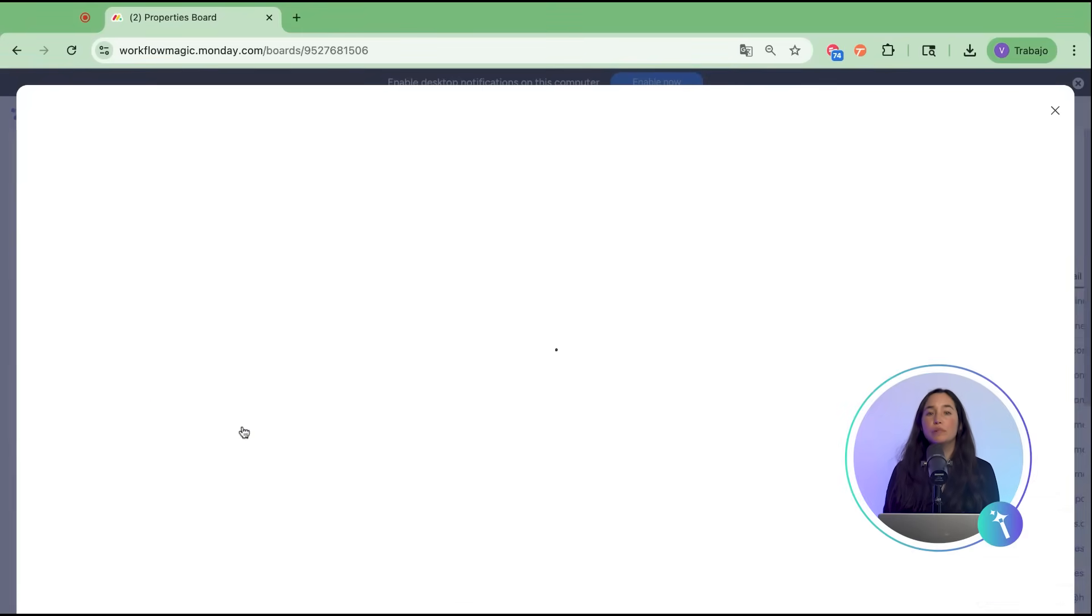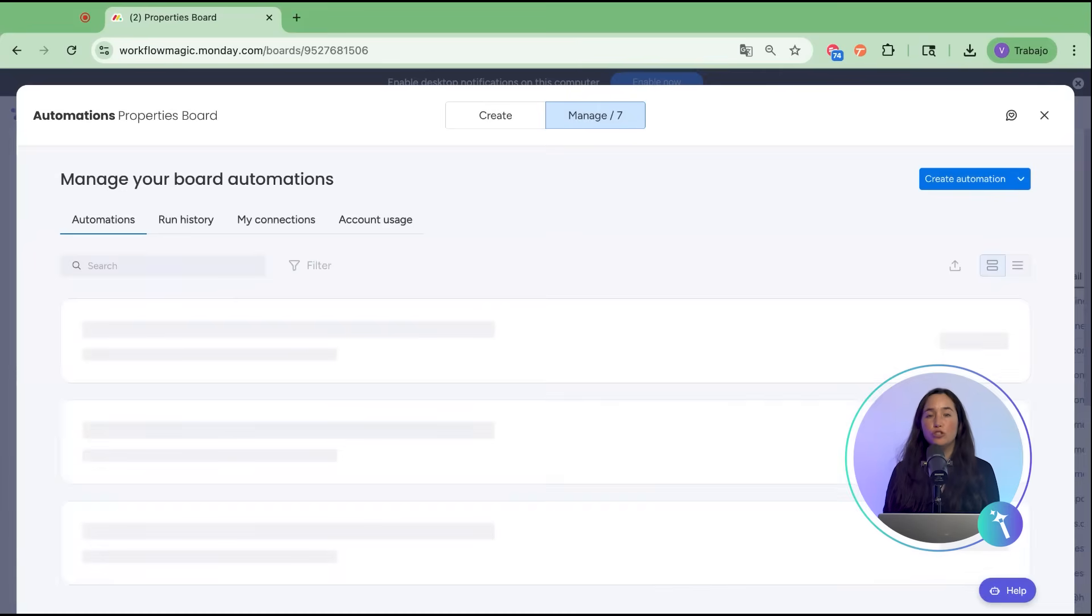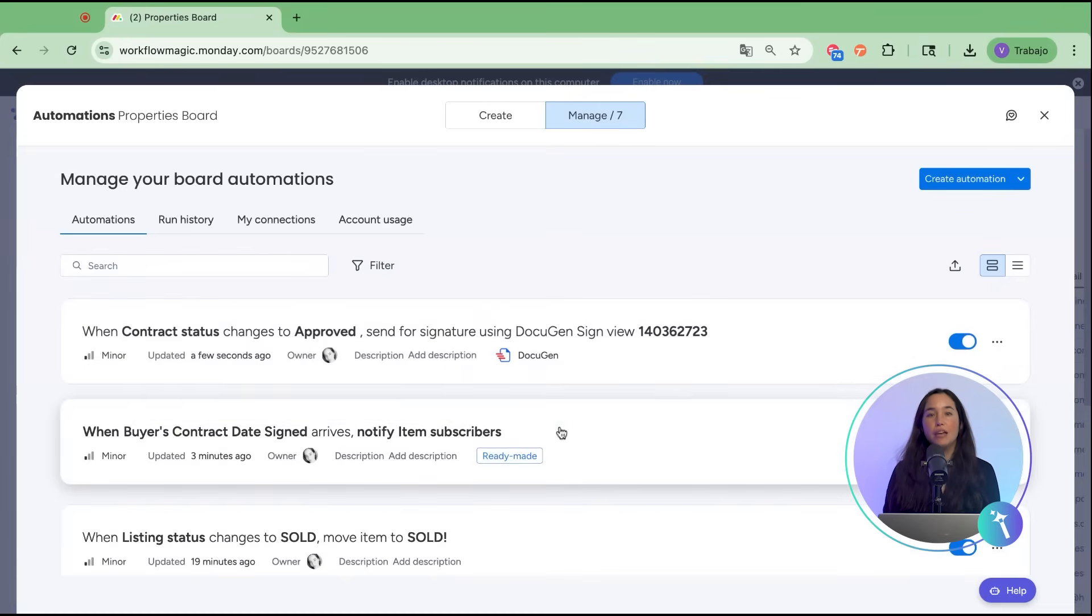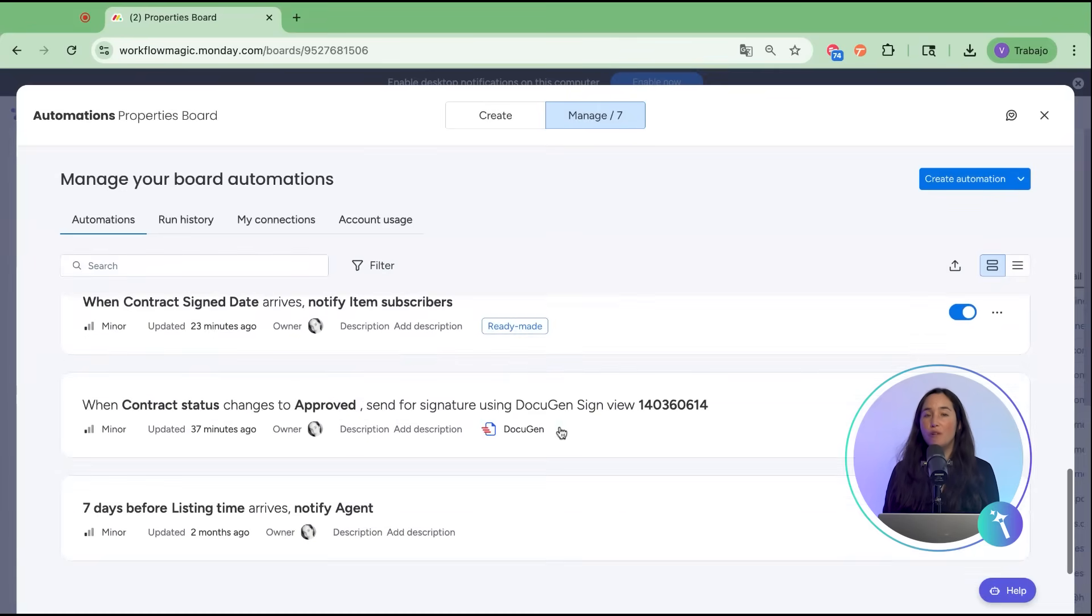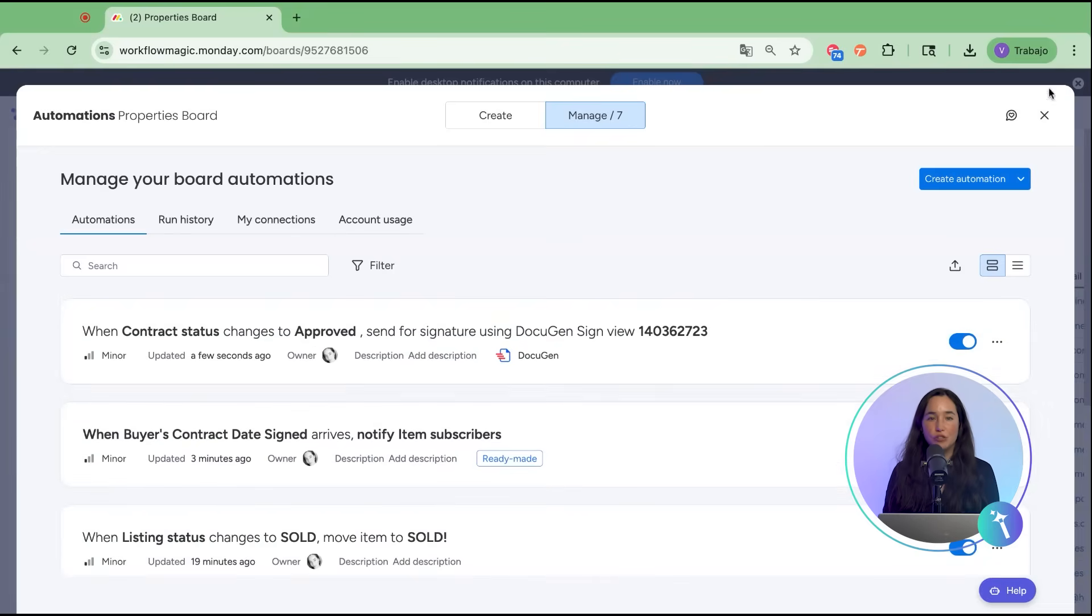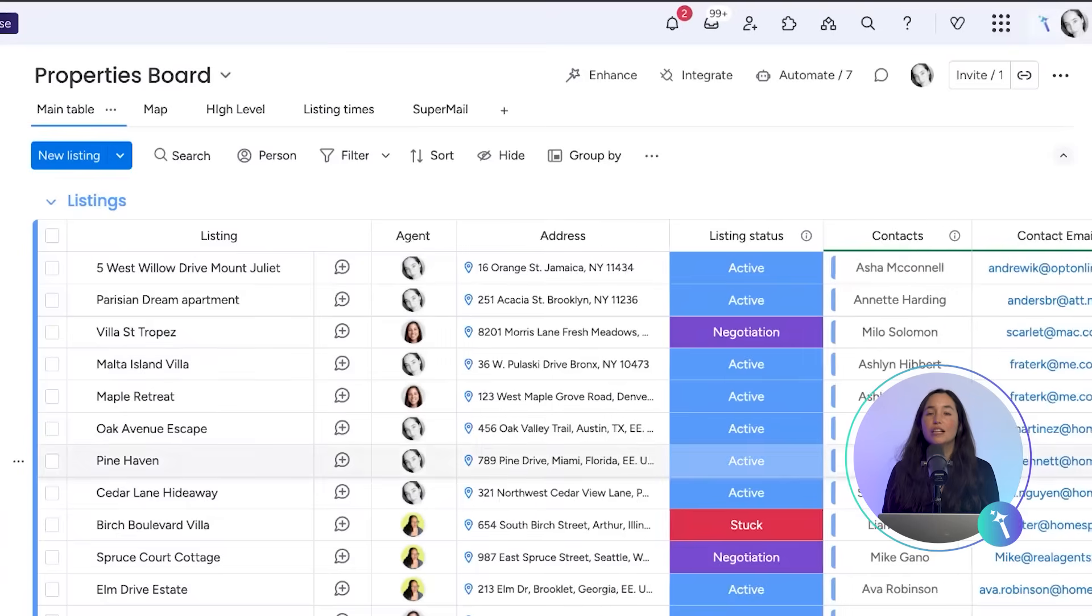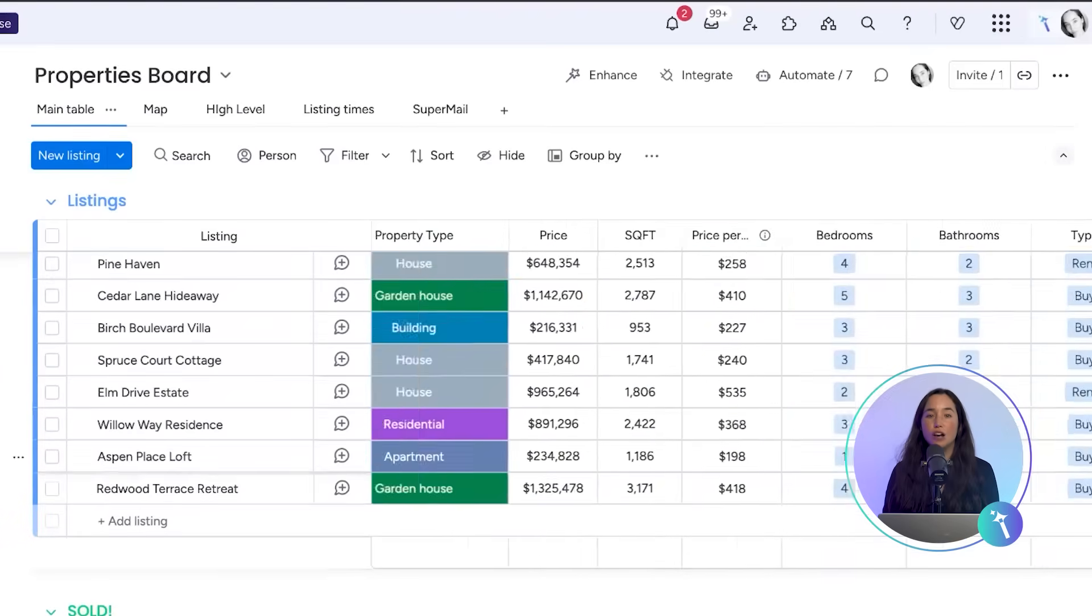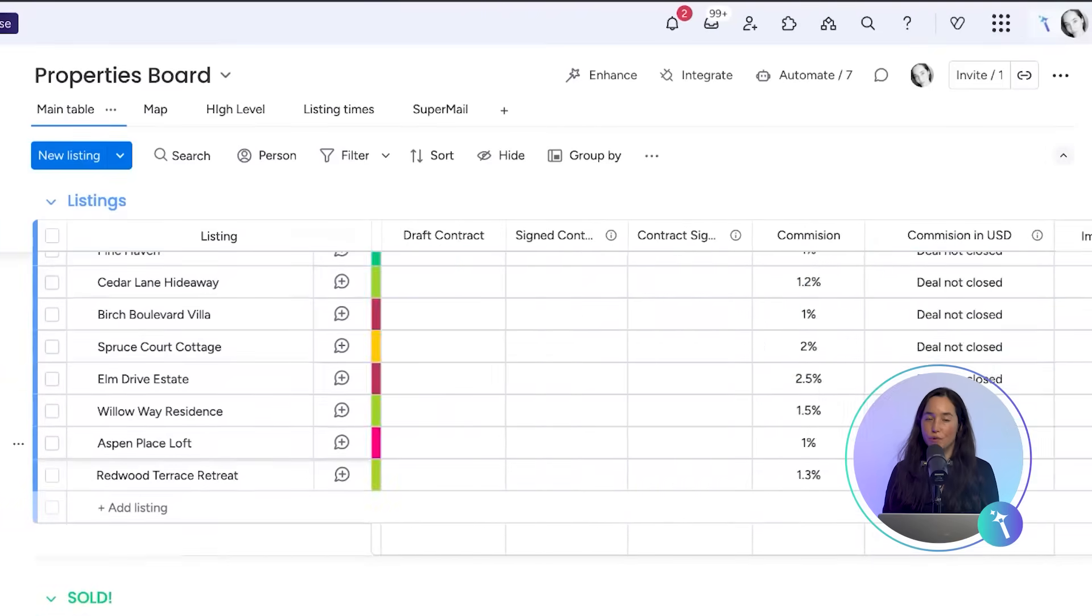You simply map it to your DocuGen sign view, and from now on, your team doesn't even need to remember to click anything. Just update the status, and DocuGen does the rest.